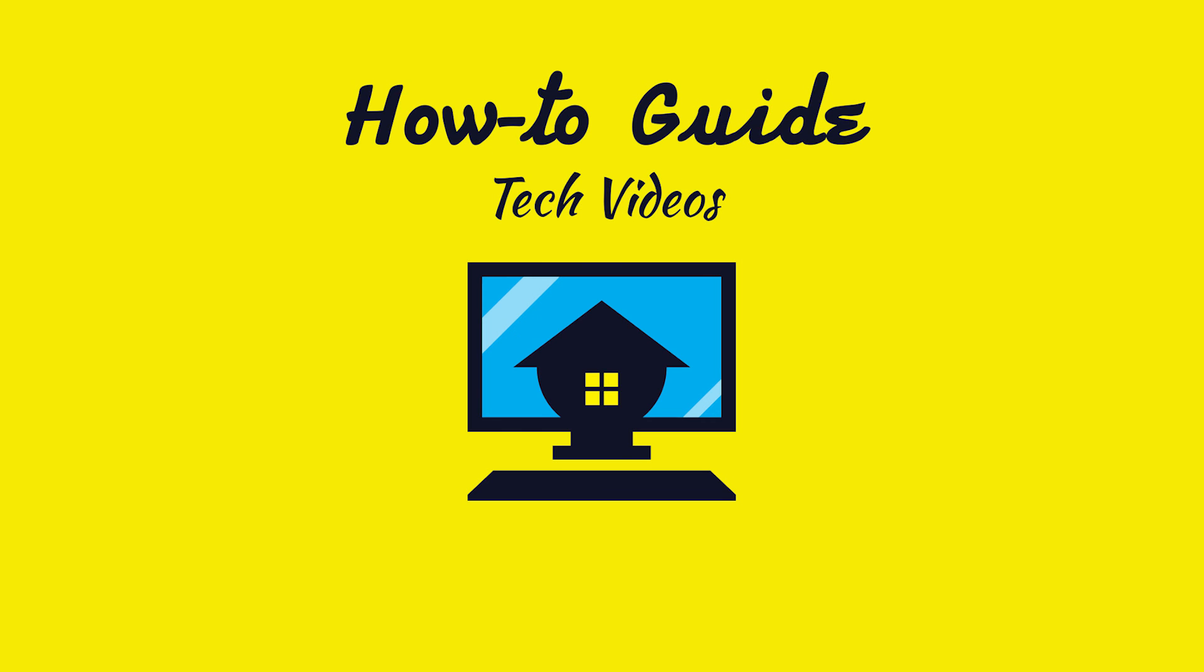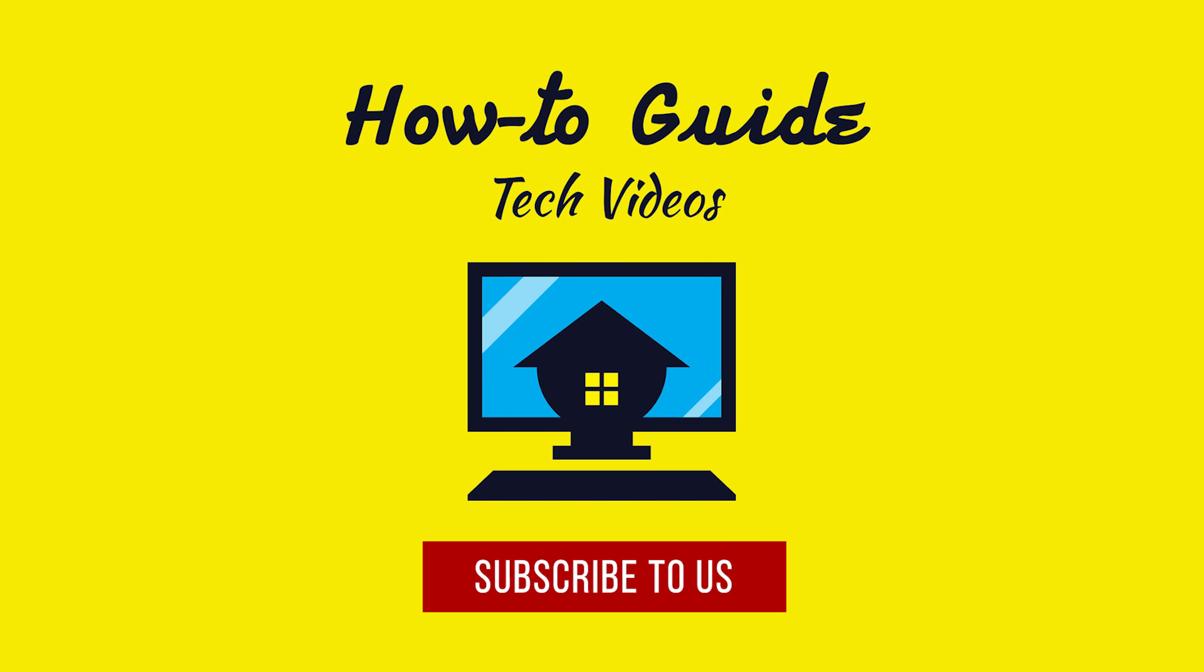Wasn't that quick and easy? Thanks for watching. Please subscribe to our channel.